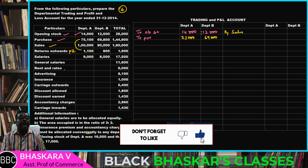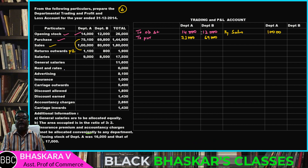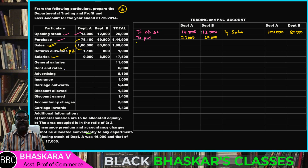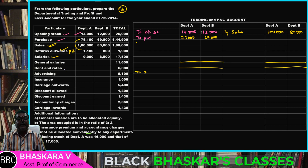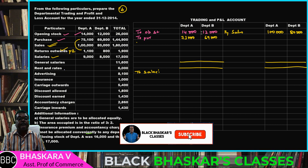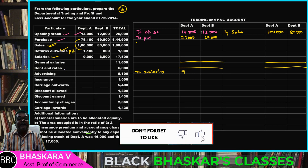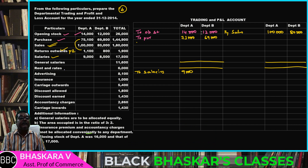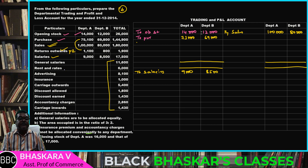Sales figures: one lakh and eighty thousand. Then sales, purchase return. Next, salaries — salaries: 9,000 and 8,500. Then general expenses, common expenses.